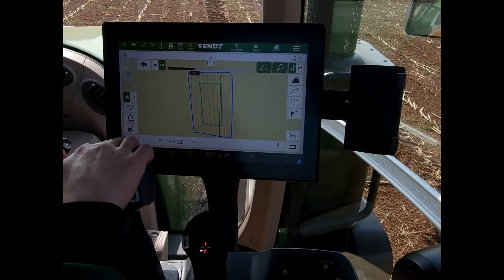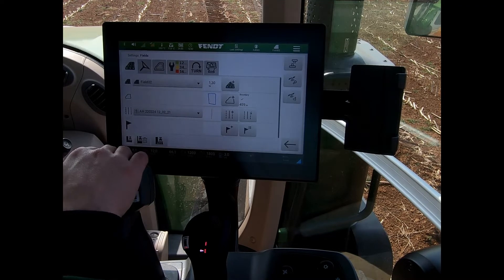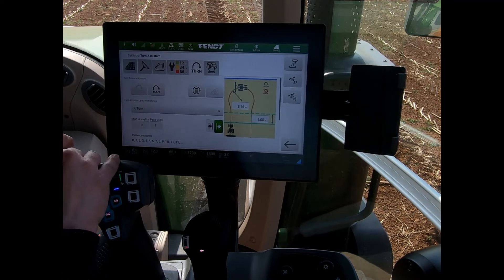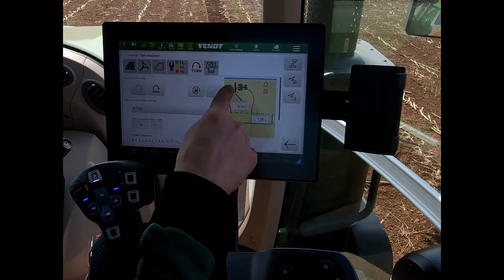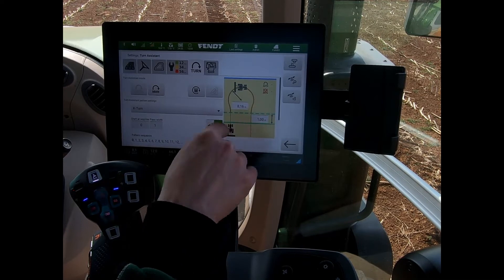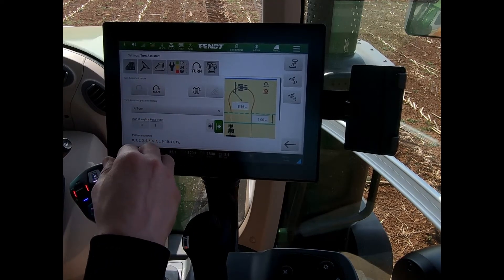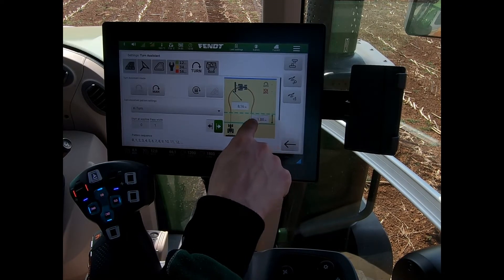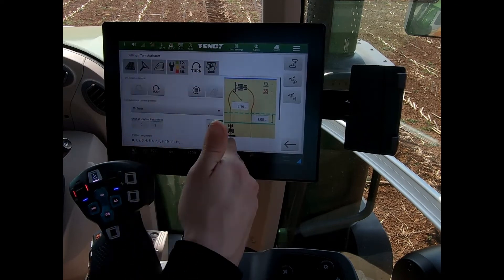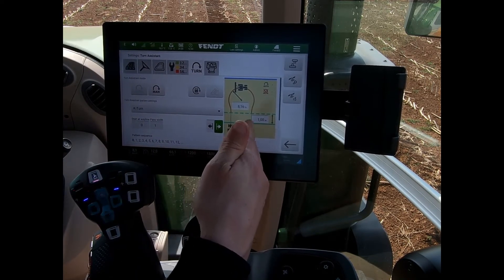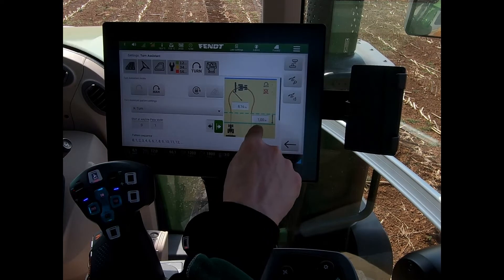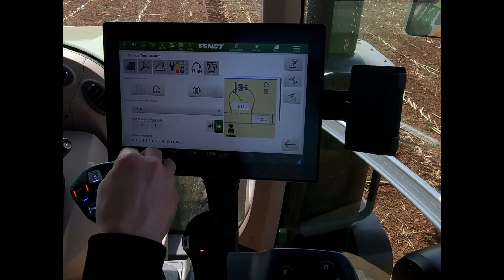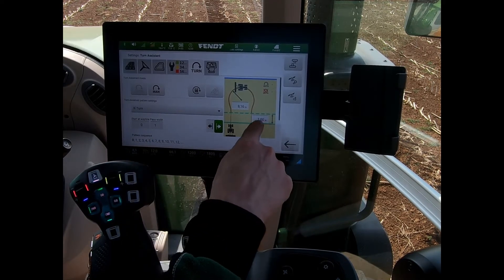To create the turn, we go back into settings and across to the turn icon. On this screen we can see the turn radius for our tractor and implement combination. There's also another figure relating to a dashed line — this tells the tractor to pull straight a set distance before reaching the headland line. In this example, it's set to pull straight one meter before the headland line.